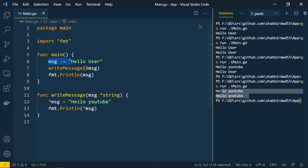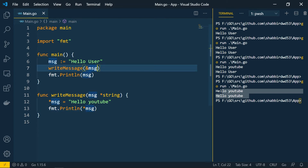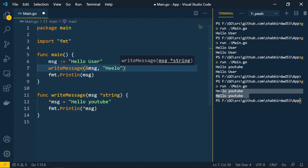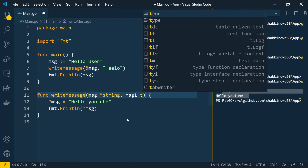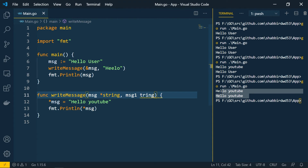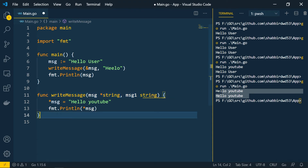To pass multiple parameters, you can add them in the function signature. For example, adding 'message1' of type string alongside the existing parameter. You can pass any type — all primitive types and complex types — as input parameter values. This is how you add multiple parameters to functions.